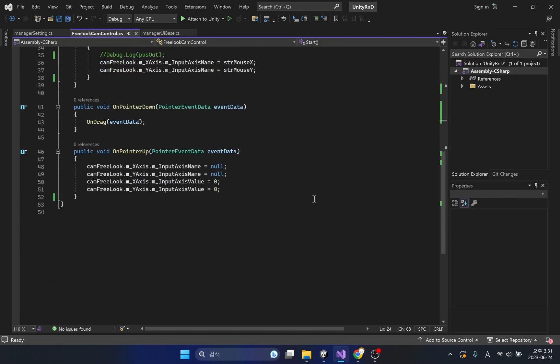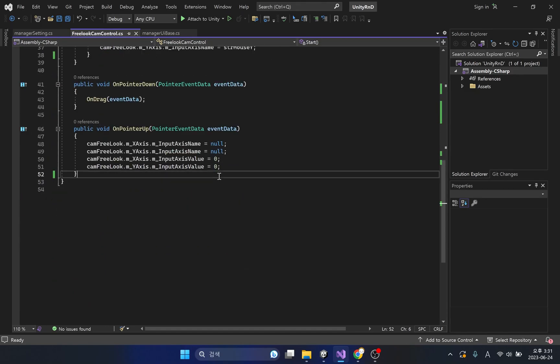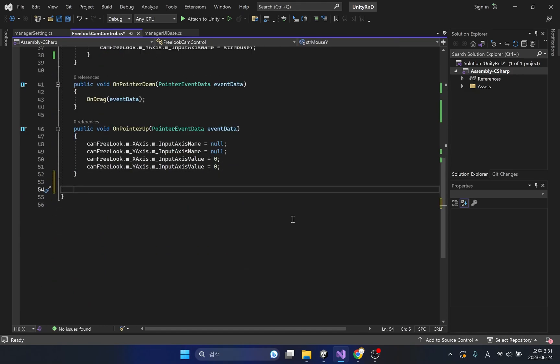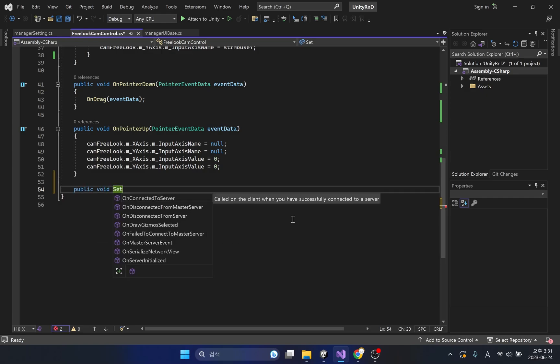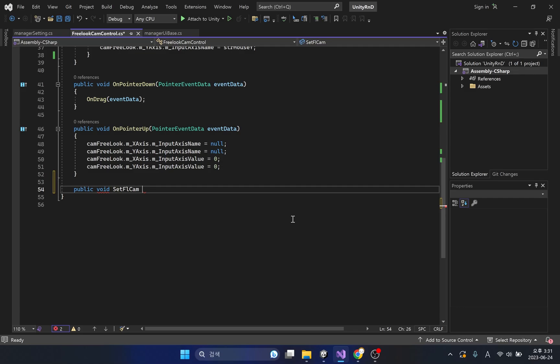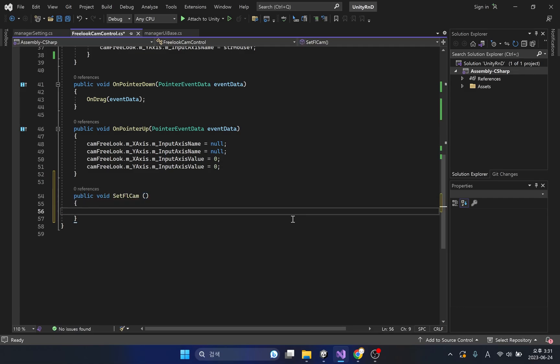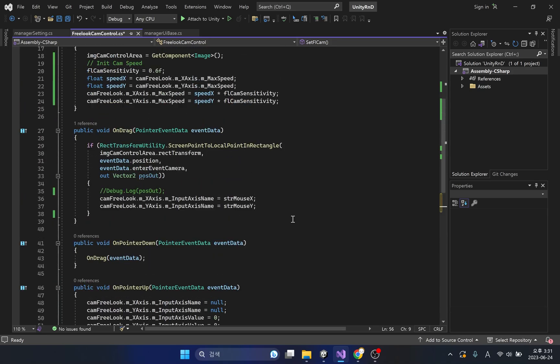I will create a separate method to change the rotation speed of the camera when the settings window closes. In this method, I will copy and paste the code that calculates the camera speed we used earlier.